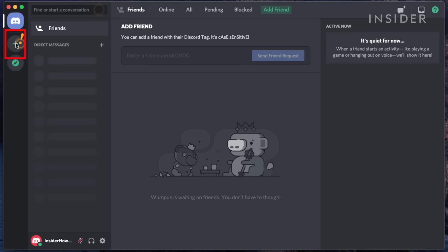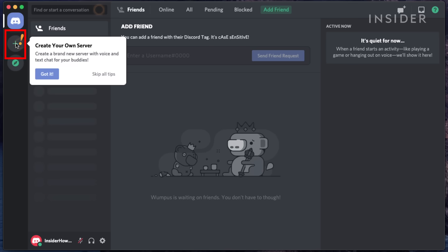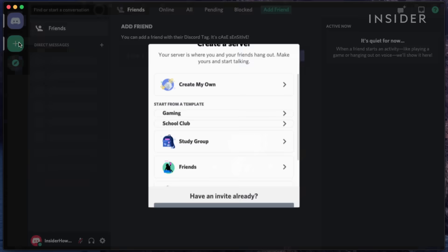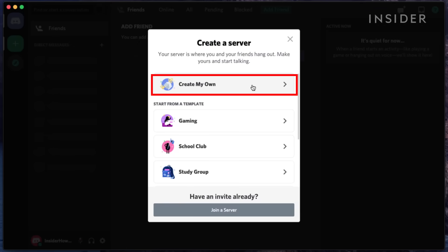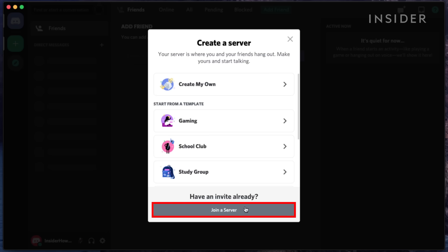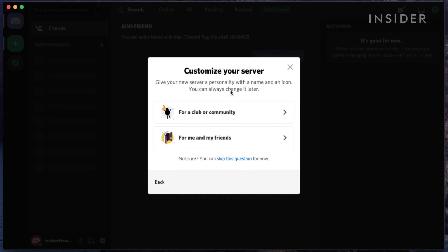Starting on the left, you'll see a large plus button. This is the key to starting and joining conversations. This will open the Servers prompt, where you can create a new server or join an existing one. Each server is a broad chatroom that can host subgroups and private messages.